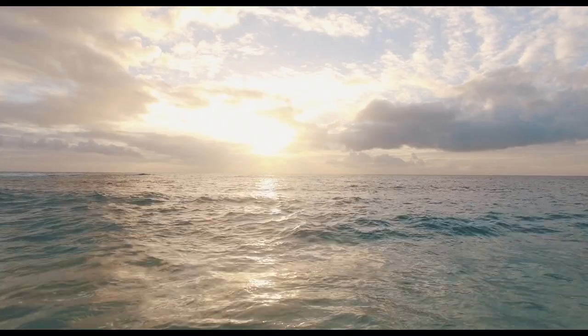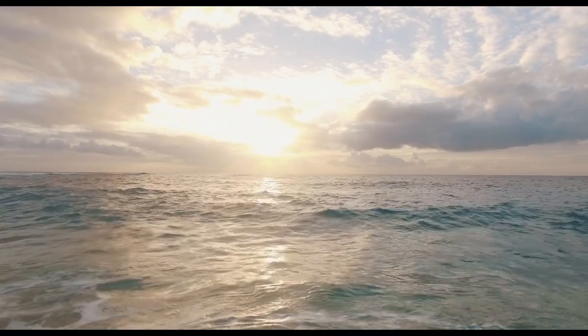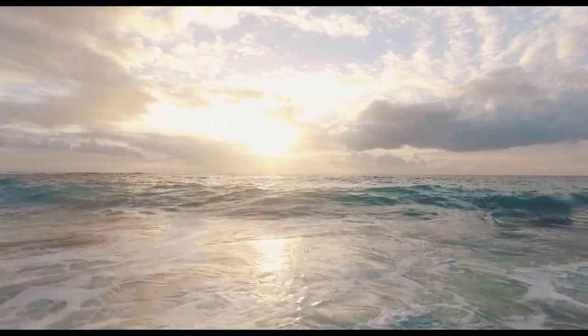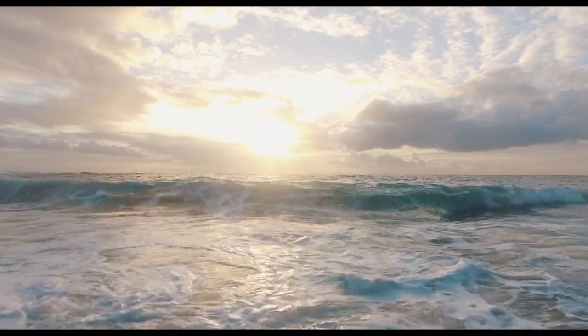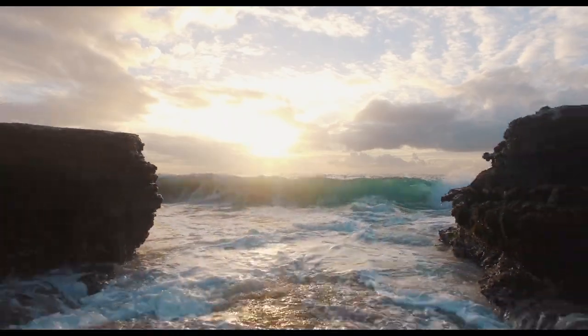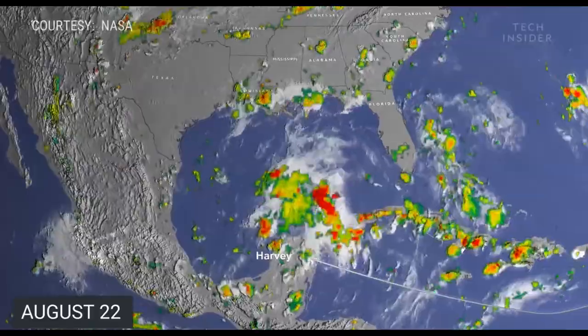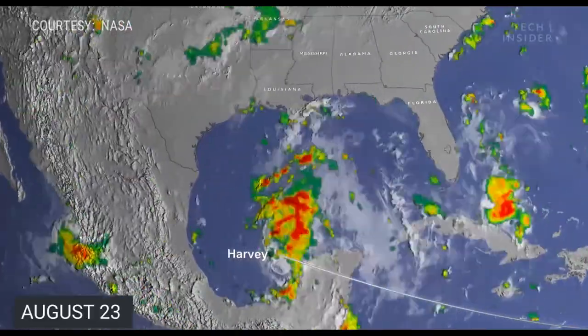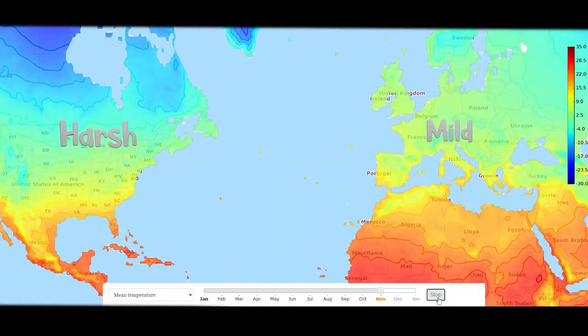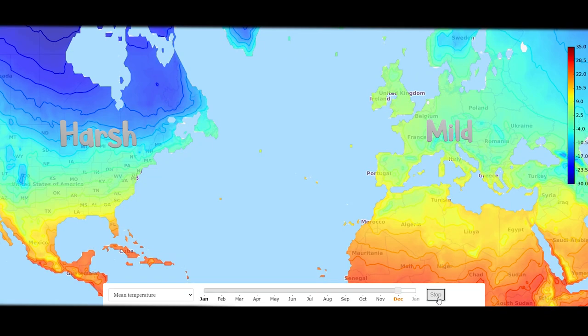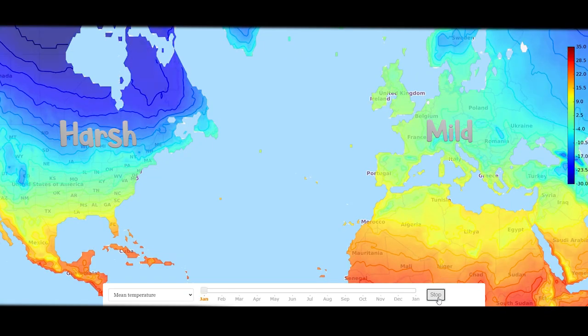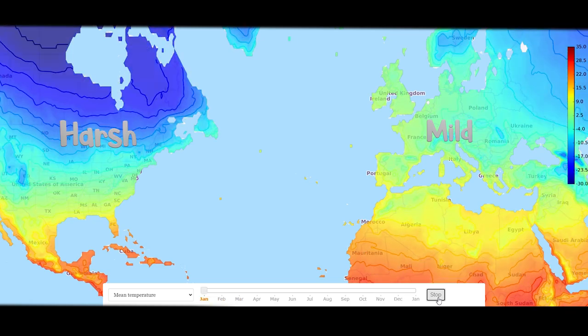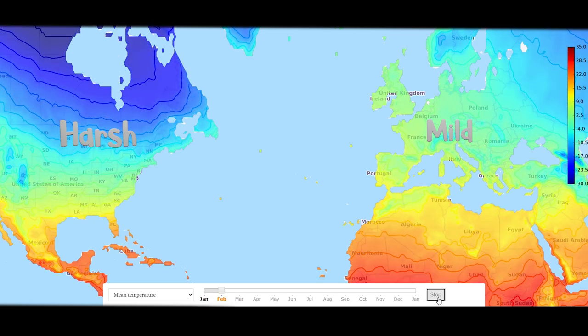The ocean is responsible for just about all of Earth's climate. Changes in the ocean always coincide with a change in the climate. The larger the change, the greater the impact. Not only is the ocean responsible for Europe's mild winter climate, but it can also have visible effects.